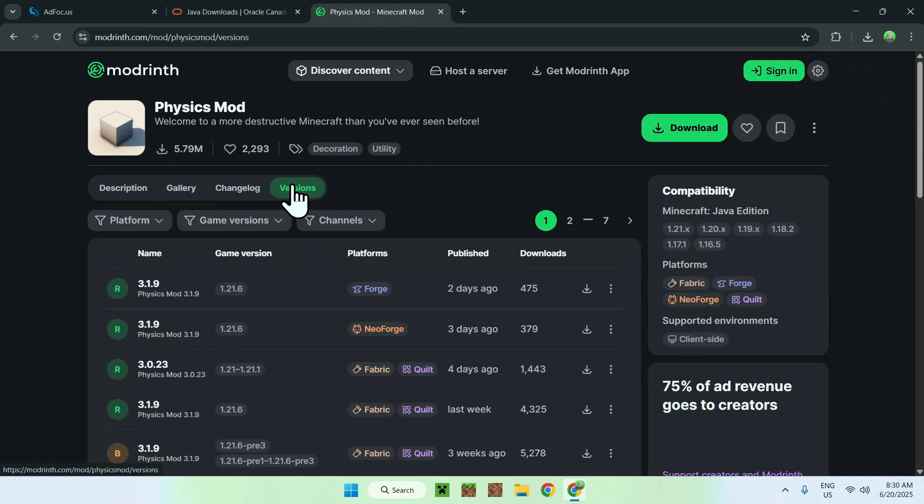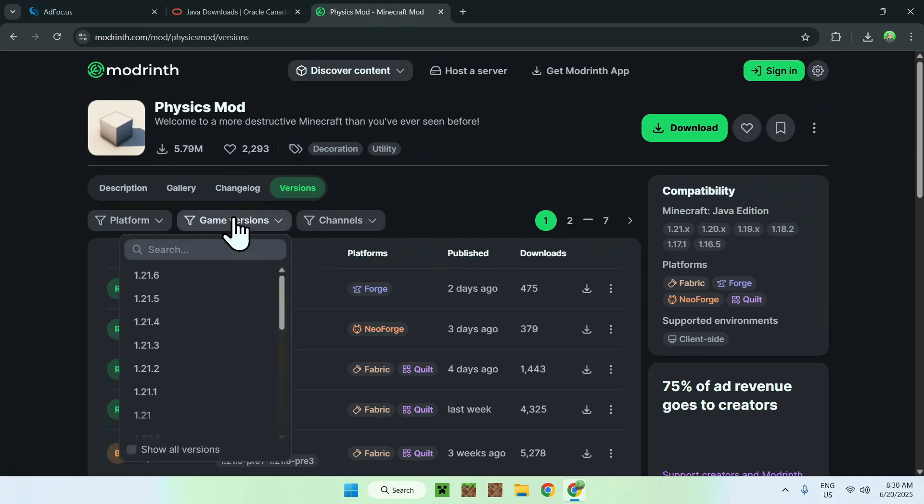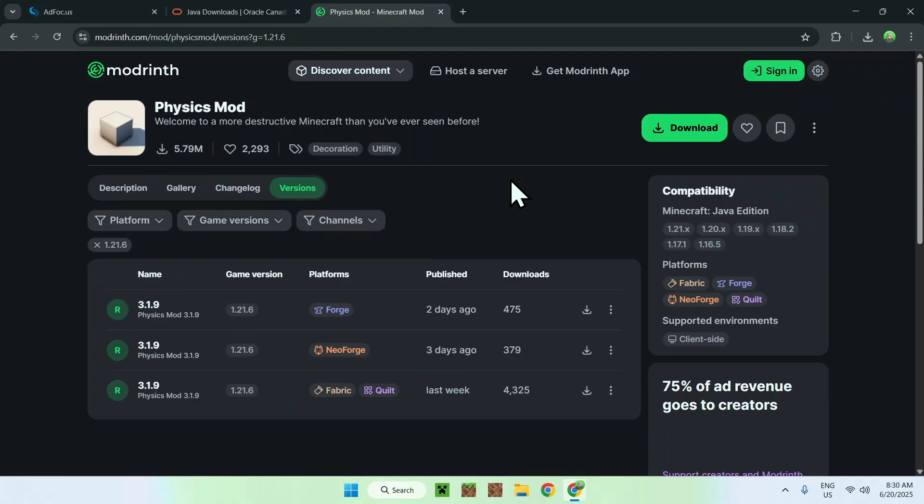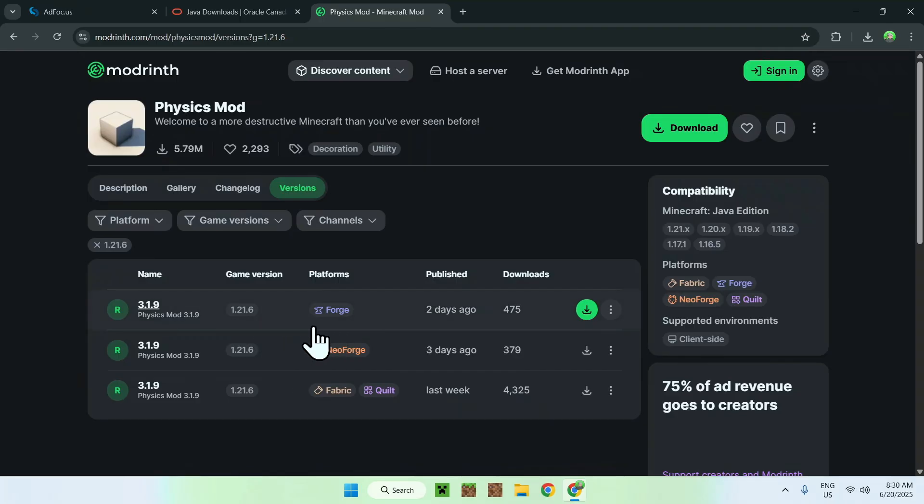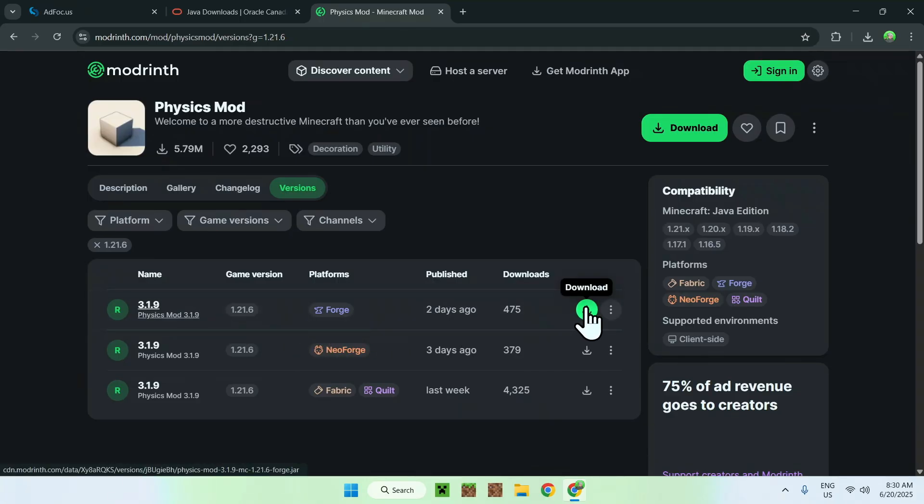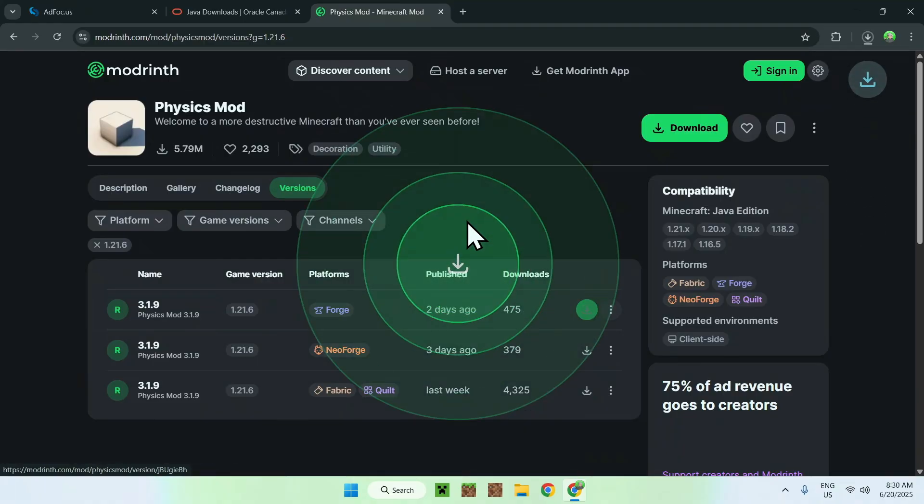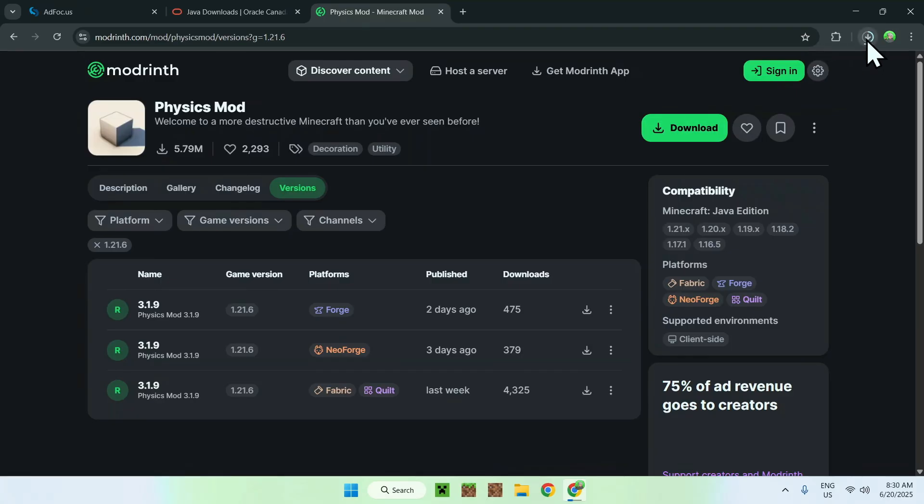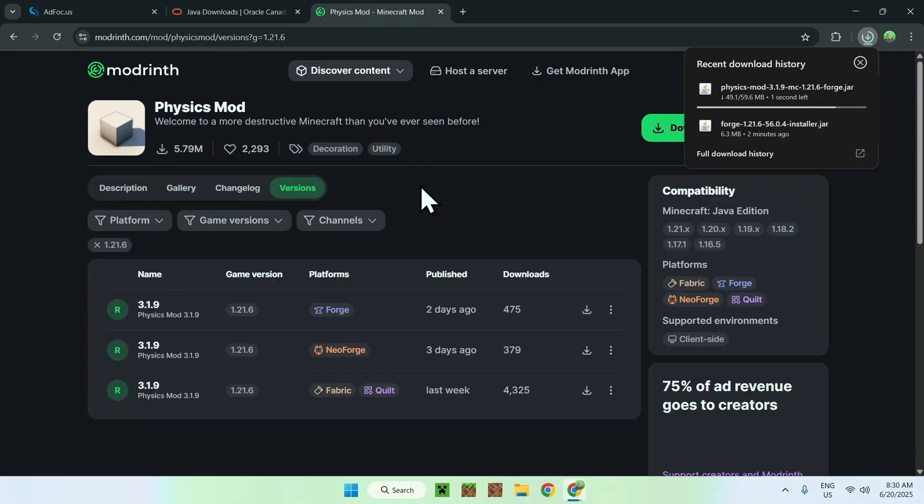Now you want to go to Game Versions, and you have to choose 1.21.6, and here you'll find the platform which is Forge, and the game version which is 1.21.6. As we're using Forge, make sure it is for Forge, and then click the green download button. Now you should have Physics Mod starting to download. Of course, you can use any other mod for Minecraft. I am just using this mod because it has all the platforms supported.